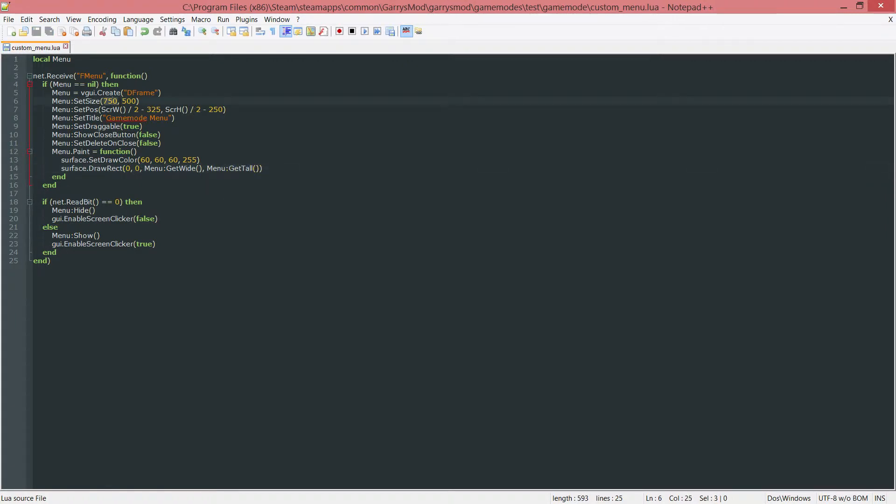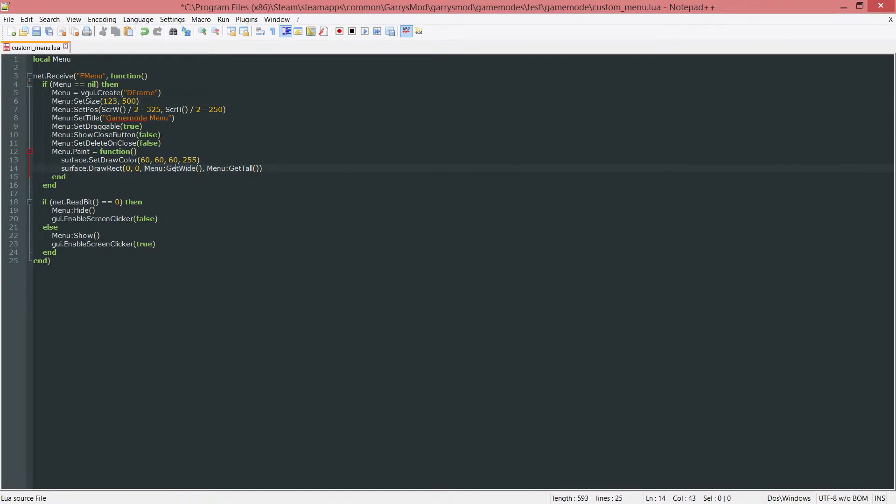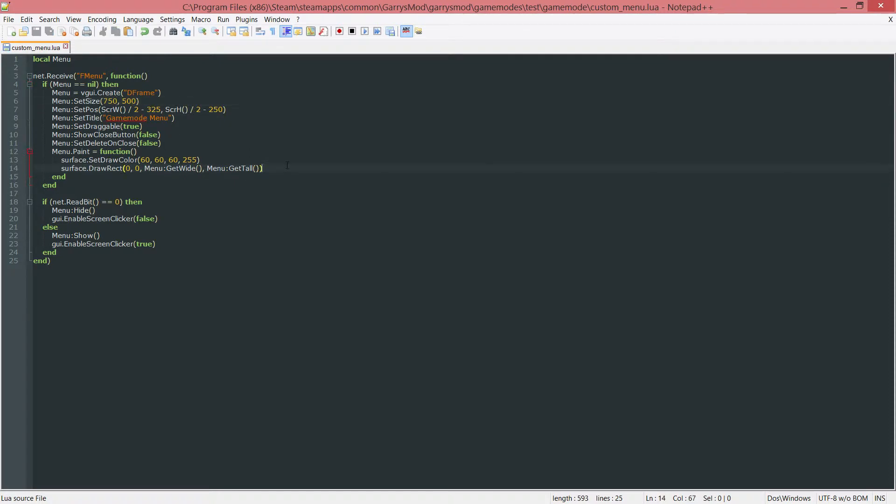Now the reason I'm not doing 750 in place of the git wide and 500 in place of the git tall is because if I were to ever change these values to something else, I don't want to have to change it here as well. With this, I only need to set it once up here and it'll work in both places.